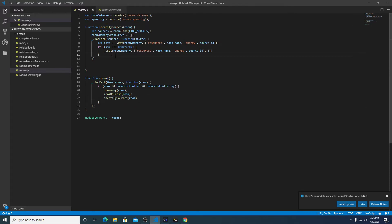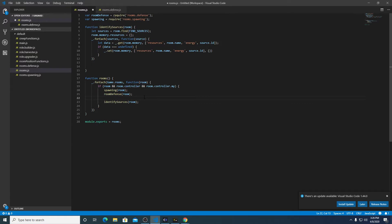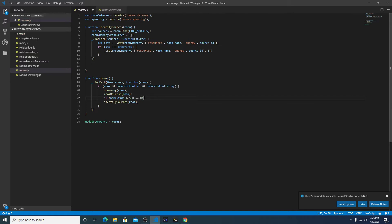I think we don't need this code to run constantly. So let's do this: if game.time modulo 500 equals zero, so if it's a 500th tick, run this identify sources code.